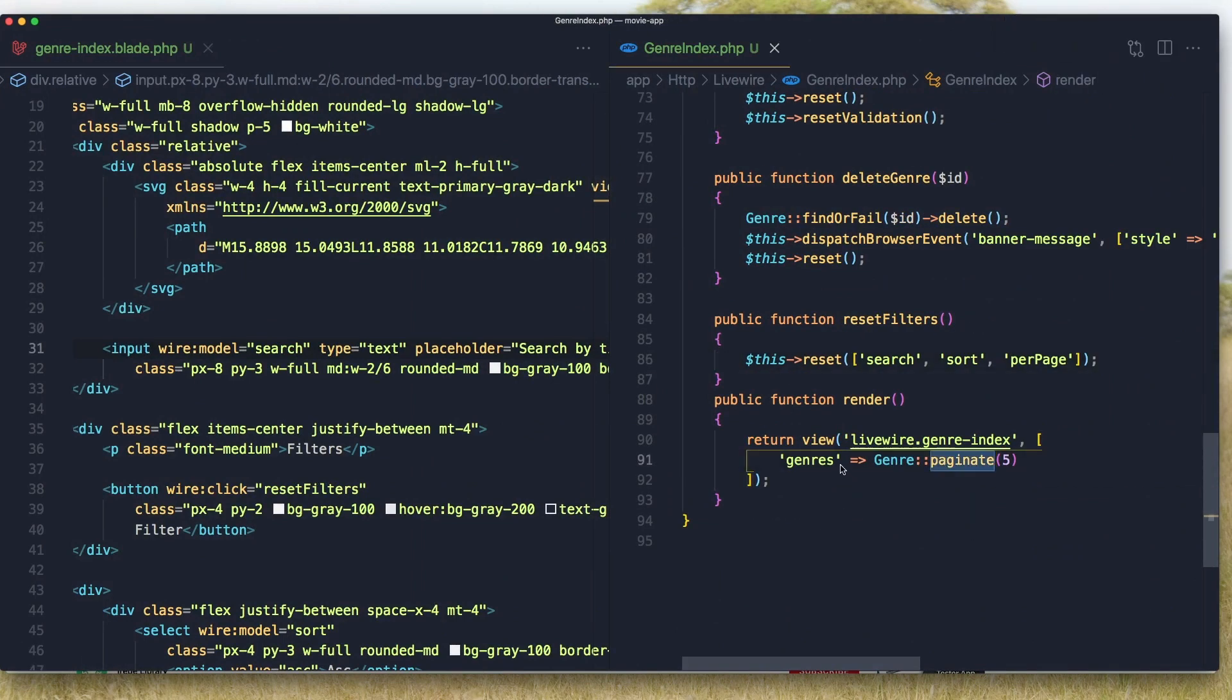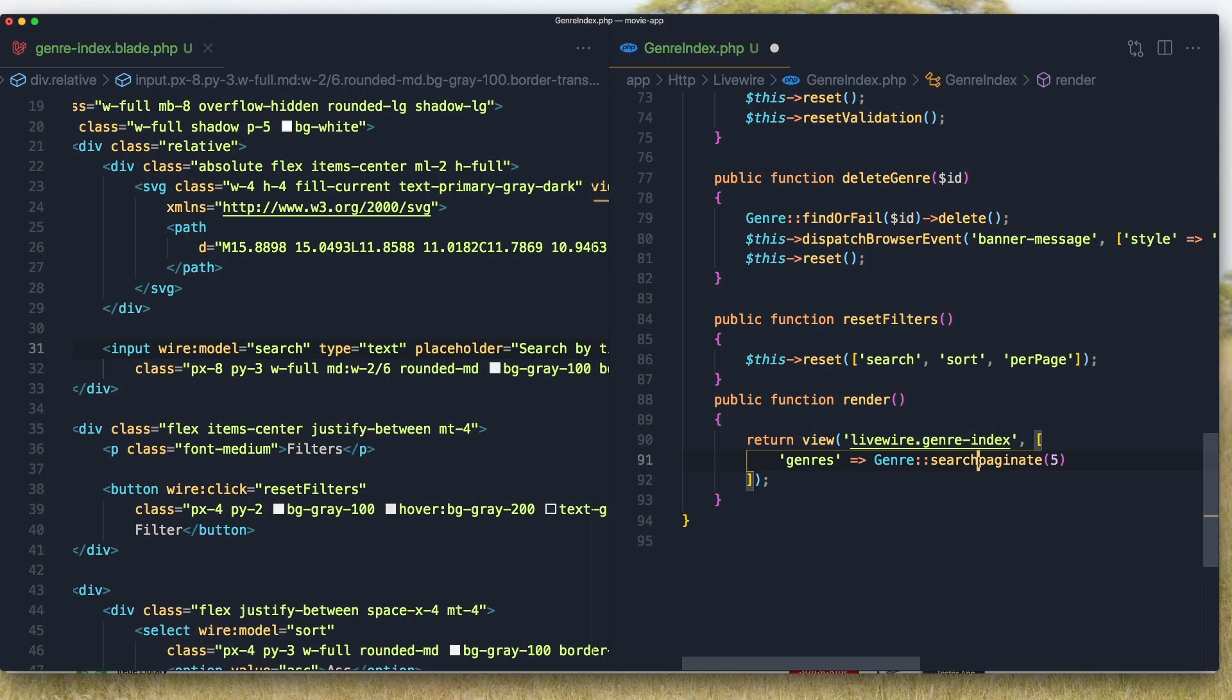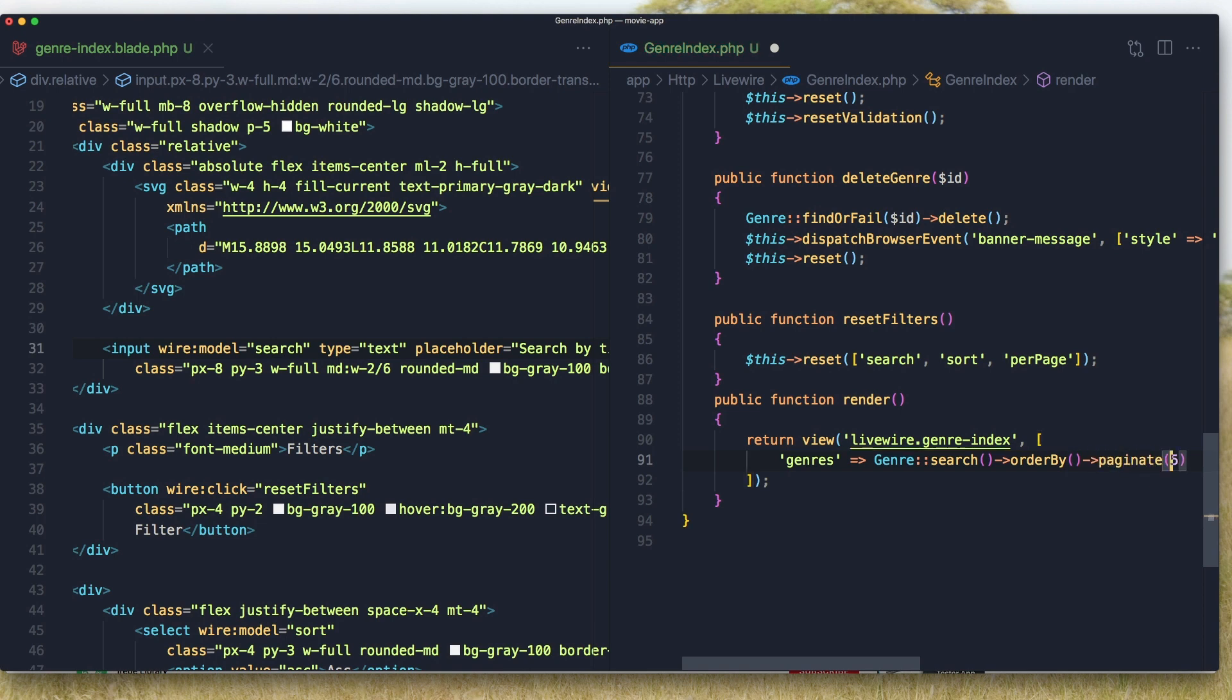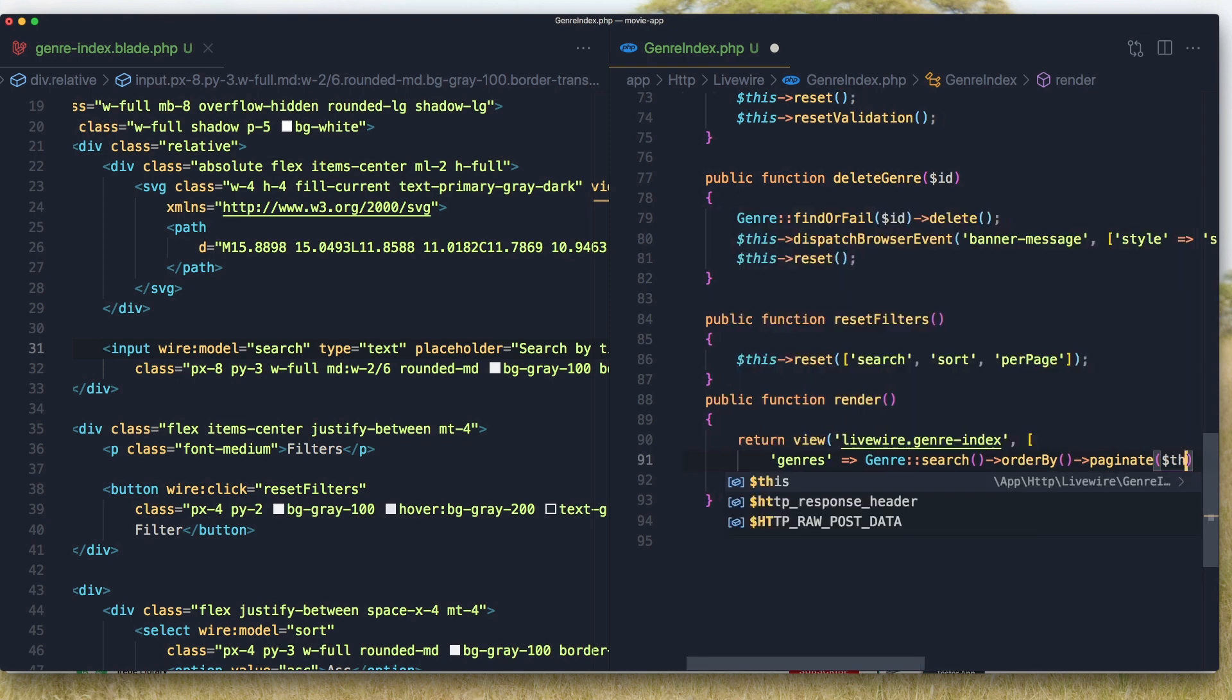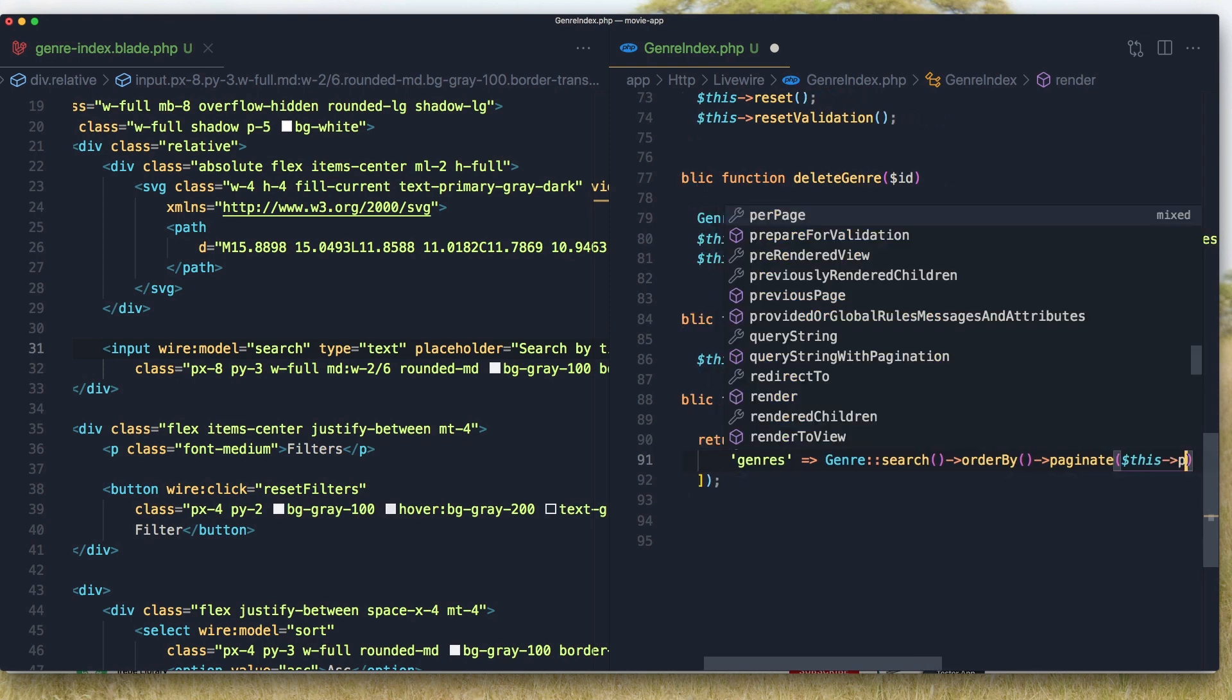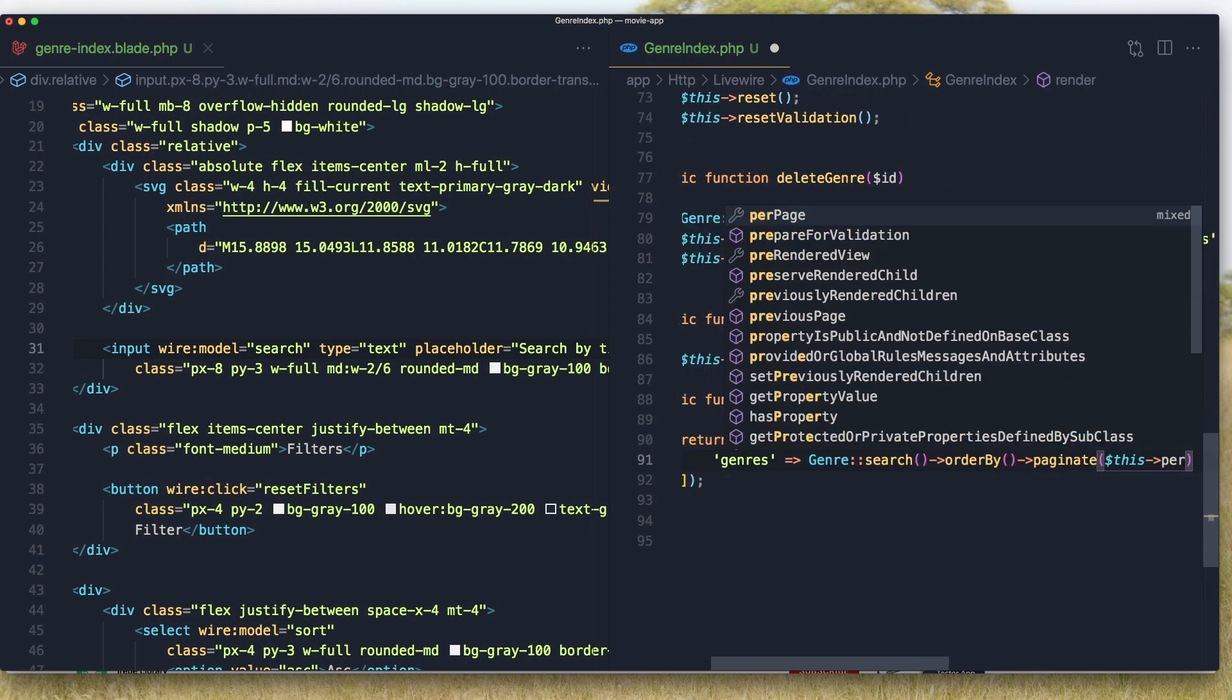Add the genres here. Here we need to say whereLike first and also order by. And after that paginate by dollar sign per page.